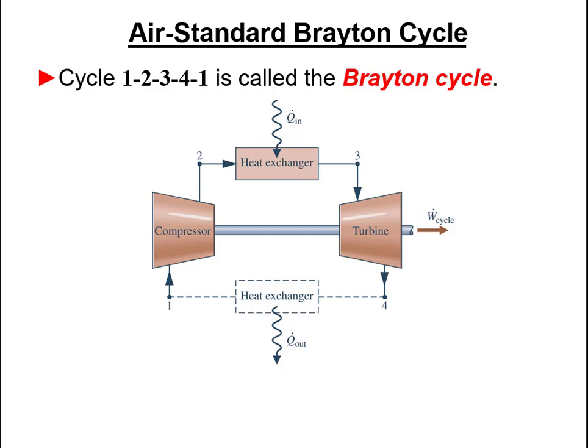When we think about how to do a Brayton cycle problem, it's a bit of a combination between a Rankine cycle problem and an Otto or diesel cycle problem. It's a little bit like a Rankine cycle because we have multiple different components and we treat them as open systems, so we'll be using the open system version of the first law. But it's also like an internal combustion engine problem because we assume the working fluid is air.